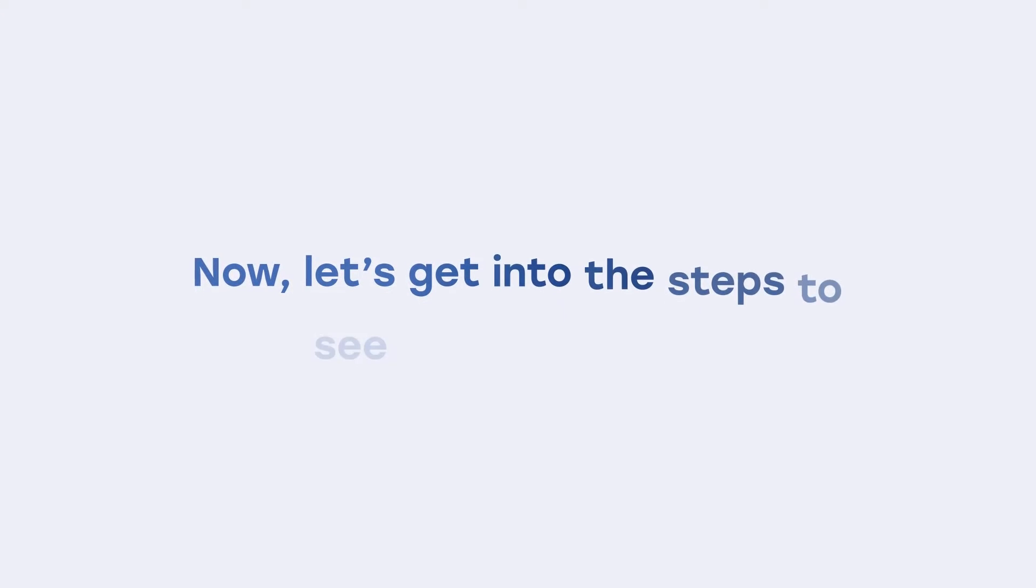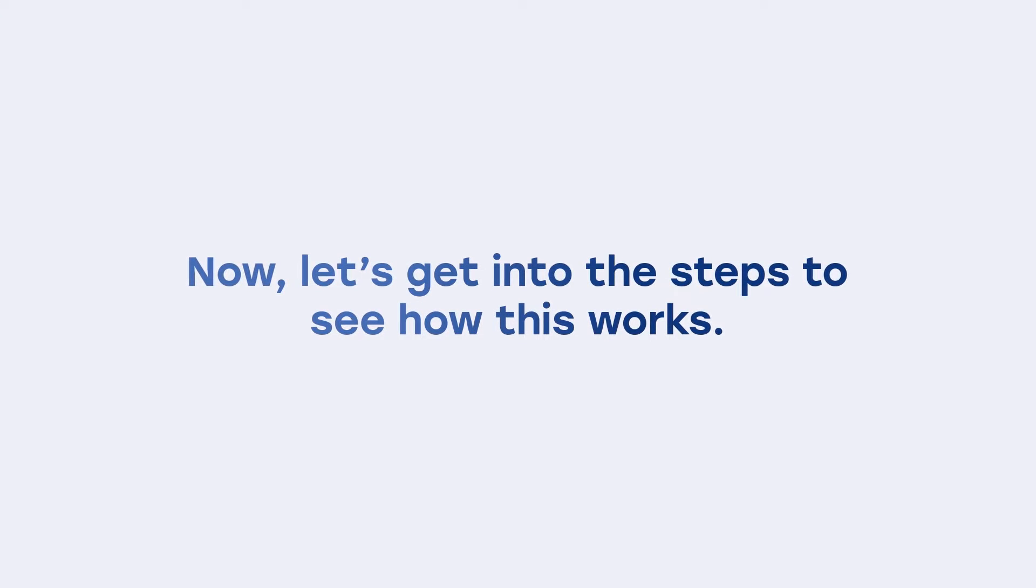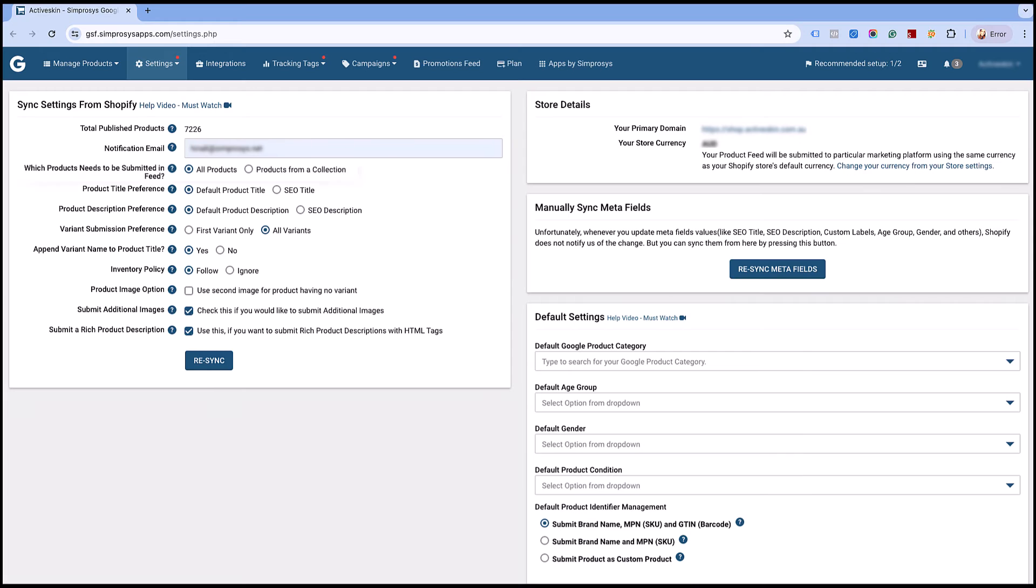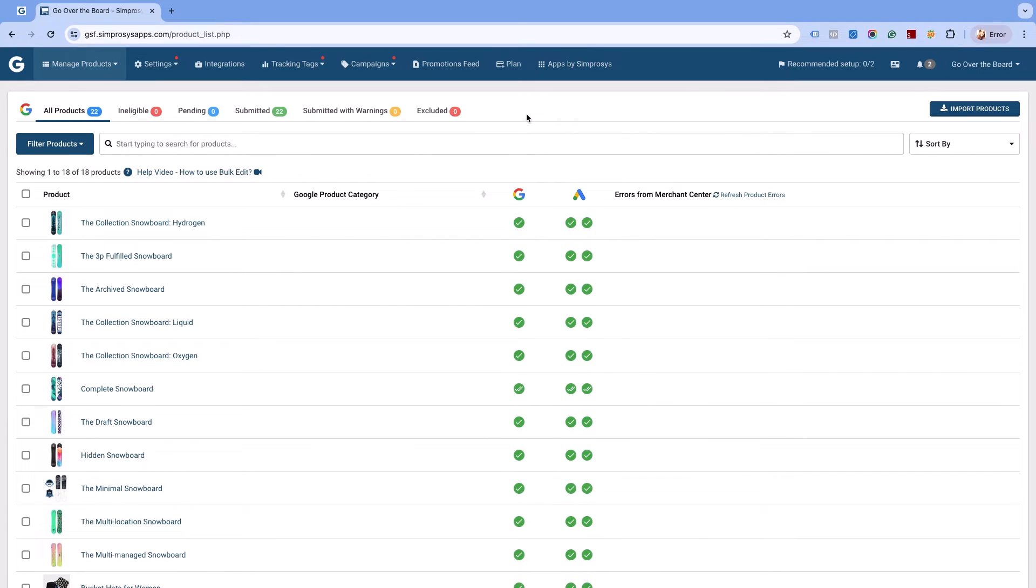Now let's get into the steps to see how this works. We suggest you to select the all products option in the sync settings page of our app for this function to work efficiently.